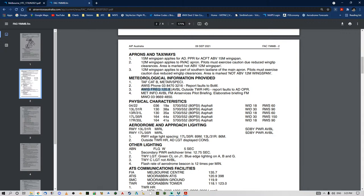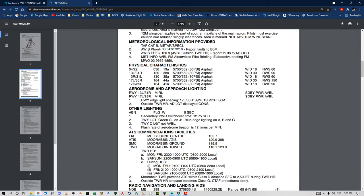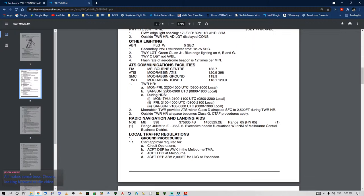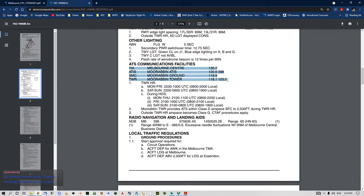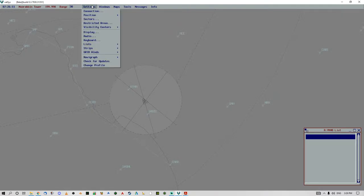There's your AWIS frequency 120.9 available outside tower hours, or you can ring them on the phone. We're not really interested in the physical characteristics — aerodrome lighting, medium intensity runway lights — however, this becomes important. Melbourne Centre 135.7, we'll talk about that later, but you've got Moorabbin Tower 118.1 and 123.0. Why have we got two frequencies?